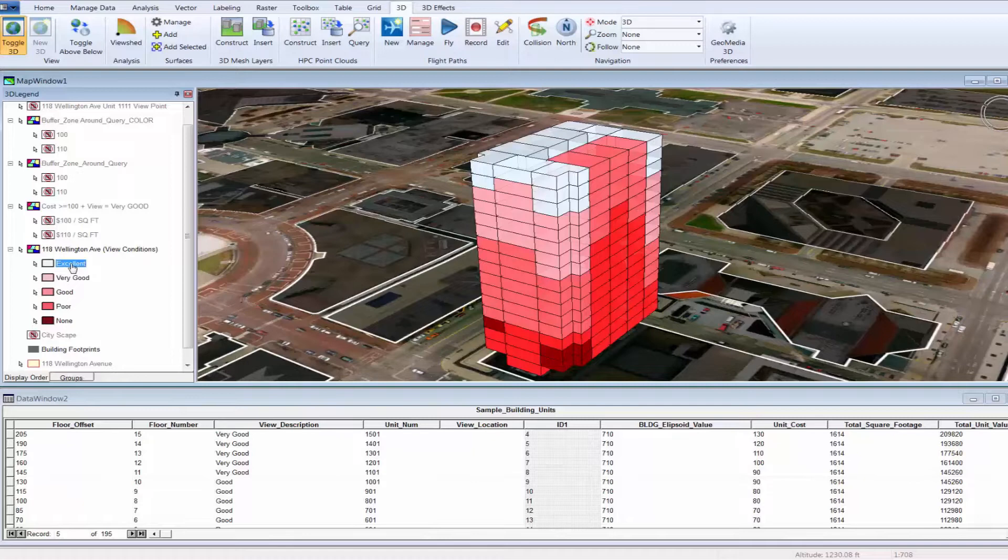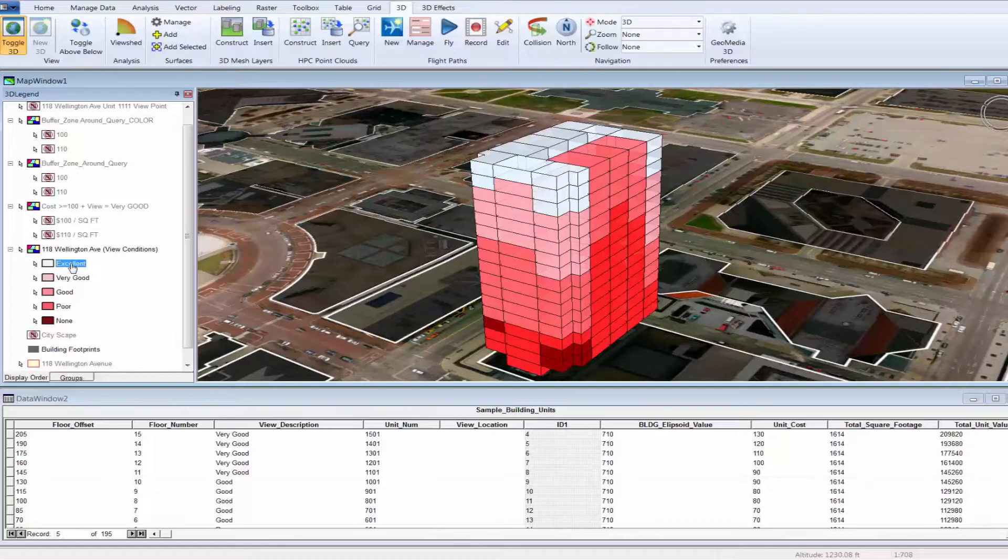As you can see, the results of this thematic representation are immediate as the user can instantly detect anomalies in the data. Detecting anomalies is important to the assessment industry as the ability to ensure fair and equitable values depends on the ability to identify and compare values to like properties.